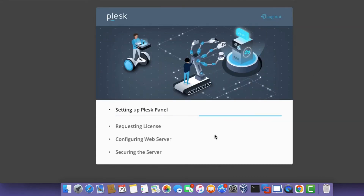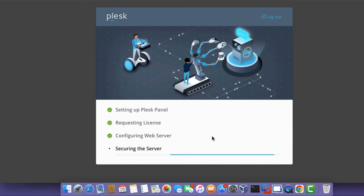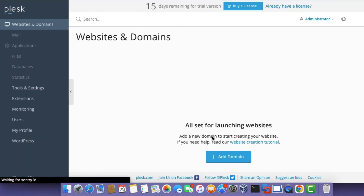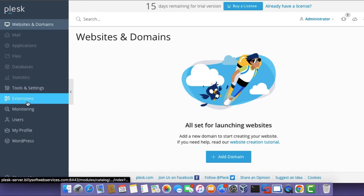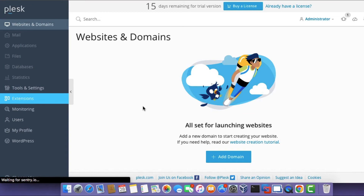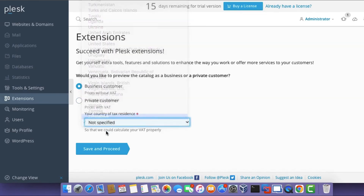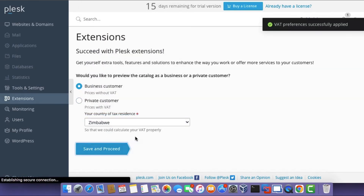You'll see it start setting up the Plesk panel, requesting the trial license, configuring the web server, and securing the web server. By securing it, it will install a free Let's Encrypt SSL certificate, so right out of the box you'll have a system that is secured. Next, click on Extensions. We're going to configure VAT preferences — select your country and click Save and Proceed.